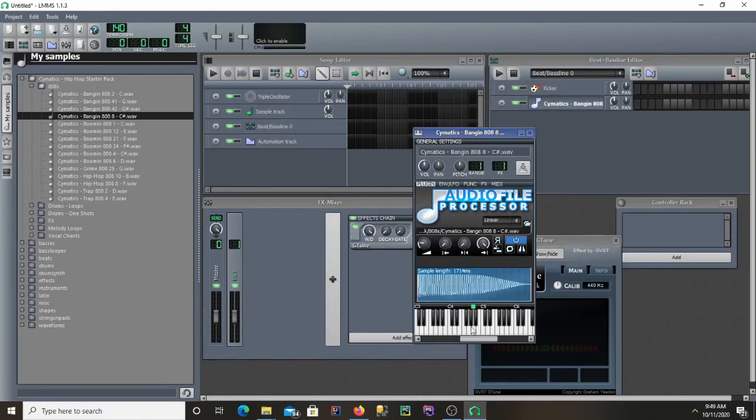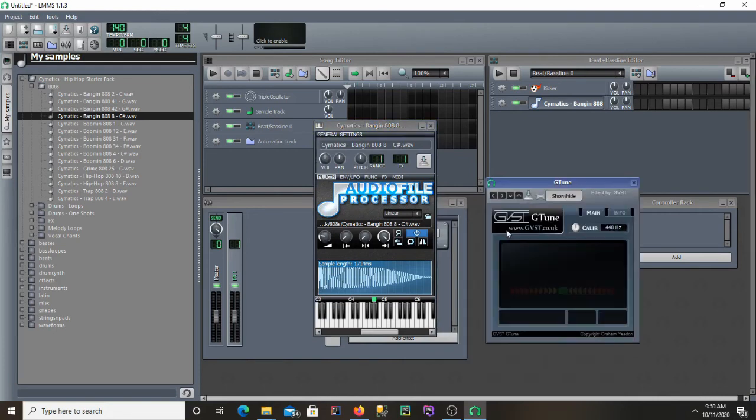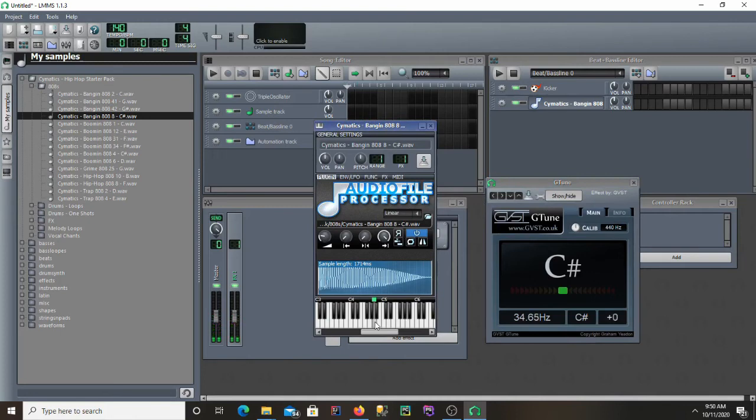Then play it on the default note, which is A in LMMS, A on the fourth octave. If we play it, we should get a C sharp note detected in G Tune. And as you can see, we get C sharp.